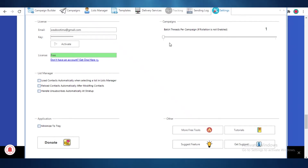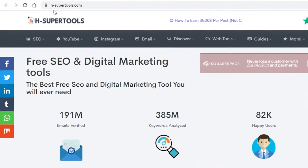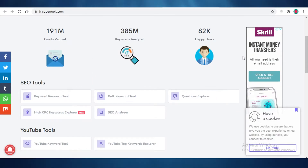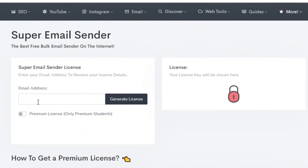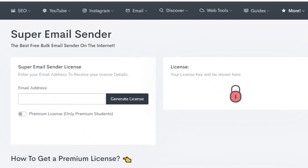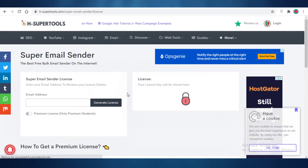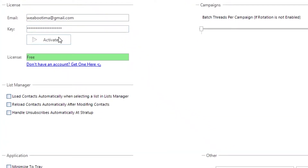Once you set up your Super Email Sender — download it, extract it, and open the application — you're going to go back to your browser and search for h-supertools.com. Go to the rightmost icon that says More, drag your mouse to the bottom where it says Super Email Sender, and add the email address you used to create your account. Then generate a license — you'll receive your license key in your inbox. Go back to Super Email Sender, enter your email and key, and activate it.